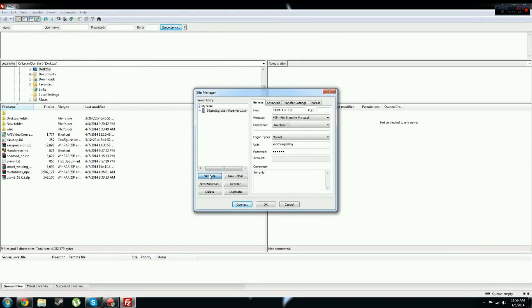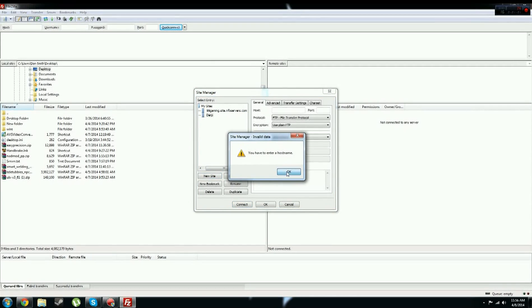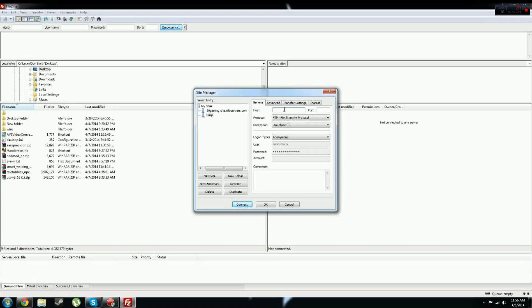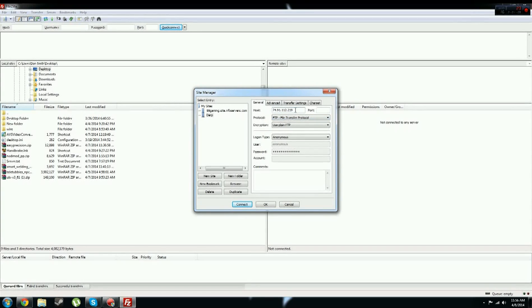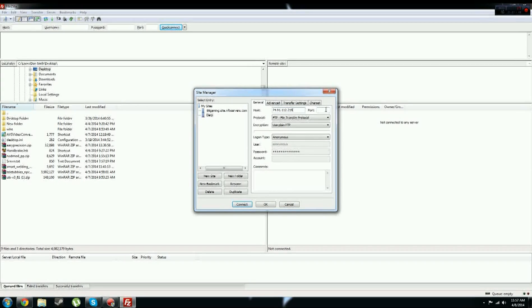New Site, I'm just going to name this Derp. And okay, now you want your server's IP address in the host, that's my server's IP address without the semicolon and the four numbers behind it. You might have a different port, but do not have the semicolon and the four numbers behind it. So don't put anything in the port,